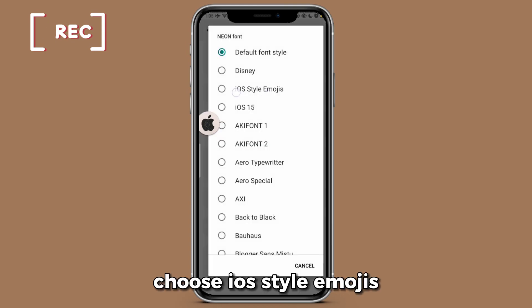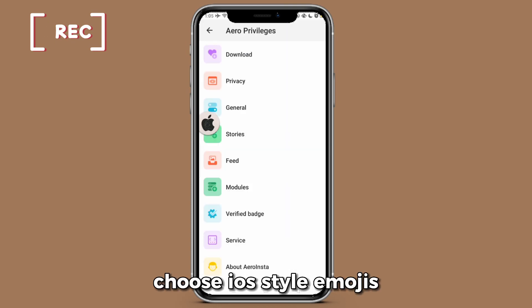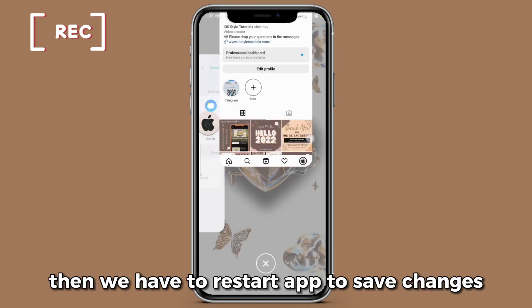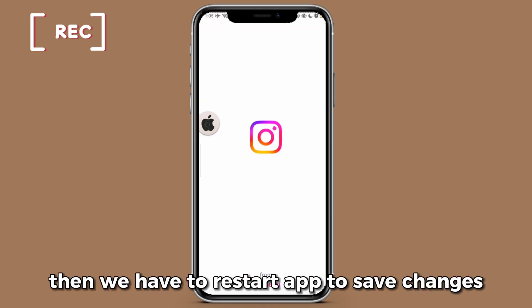Choose iOS style emojis. Then we have to restart the app to save changes.